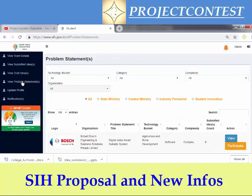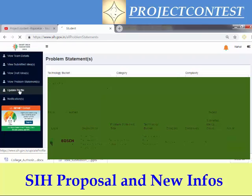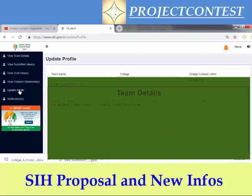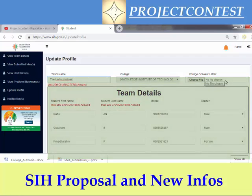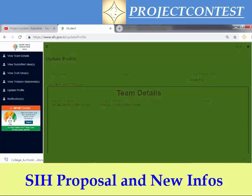If you find any mistakes to be corrected for your team, you can update here. Note that the college name cannot be changed once you submit, but the team name can be changed and your concern letter details can also be updated. If you already submitted the concern letter with the older format, don't worry — get your new letter from your principal and submit it on this page.